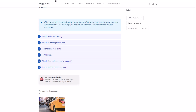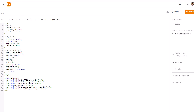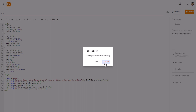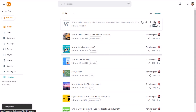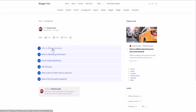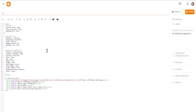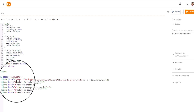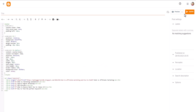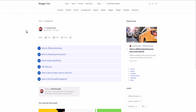Let me copy and add the link in the hash value, then publish the page. As you can see the link is added. If you click on it, it opens in the same tab. If you want to open it in a new tab, you can add the property target="_blank" in the anchor tag, then update and refresh the page.